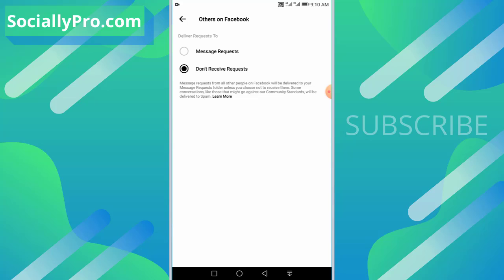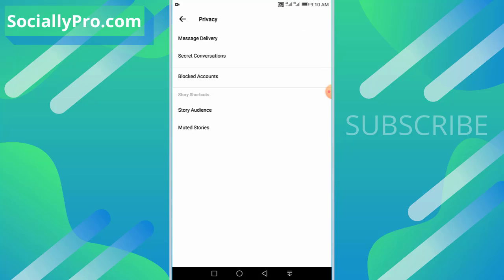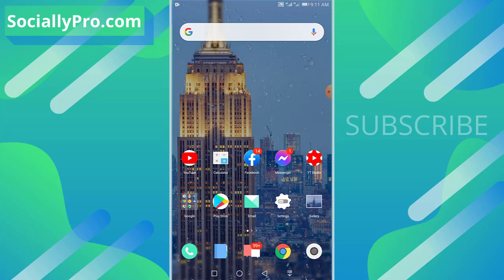That said, some conversations, like those that might go against our community standards, will be delivered to spam. Now your Facebook non-friends and anyone you don't know cannot send you messages, or if they have sent you messages, you won't get a notification and you don't need to worry about those spam or junky messages.